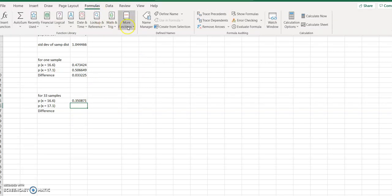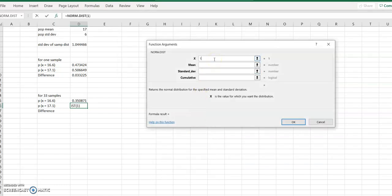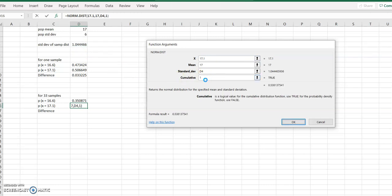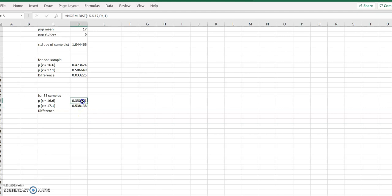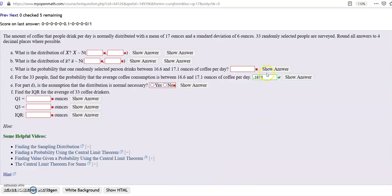For 17.1, use NORM.DIST again: x is 17.1, mean is 17, standard deviation is that same sampling distribution SD cell, cumulative is 1. Then subtract the two values in Excel. The answer is 0.1873. They allowed for some rounding, so 0.1873 is your final answer.